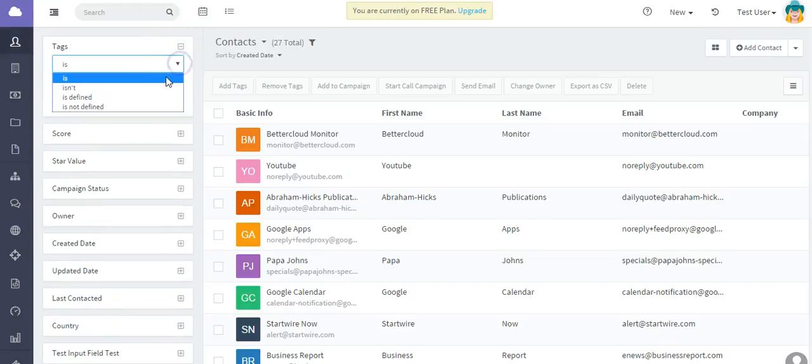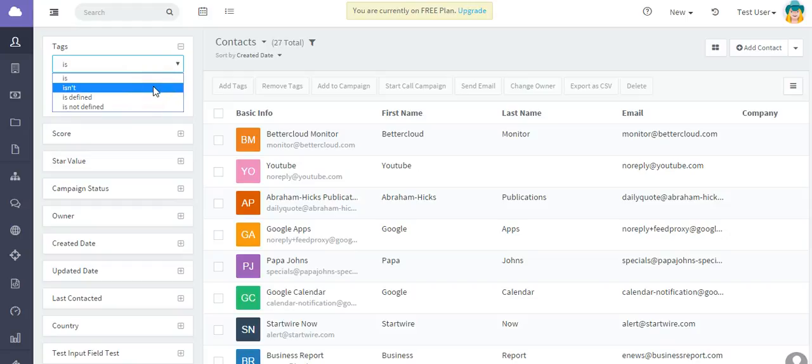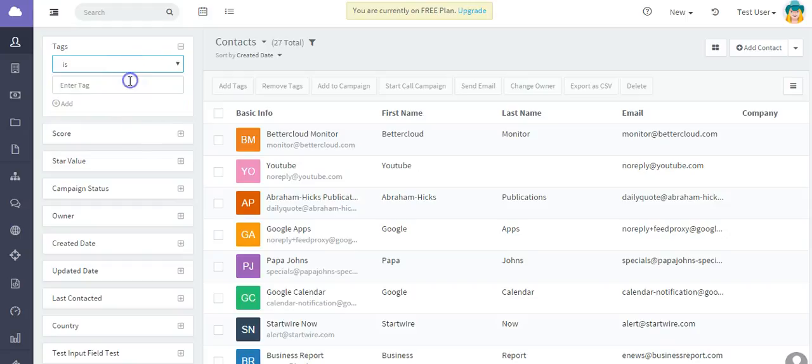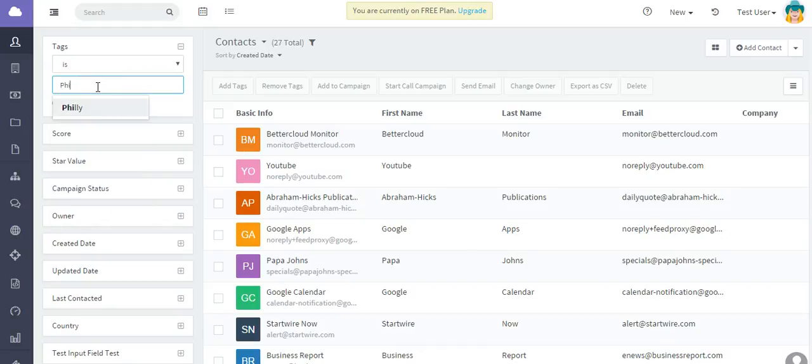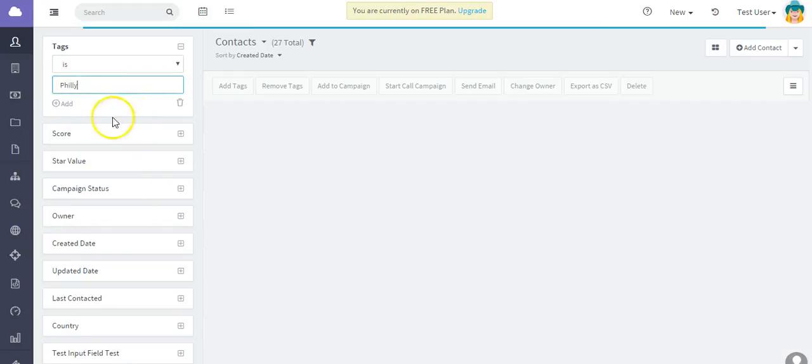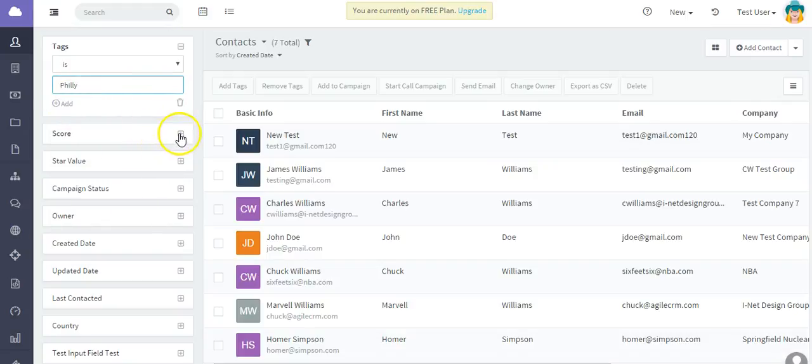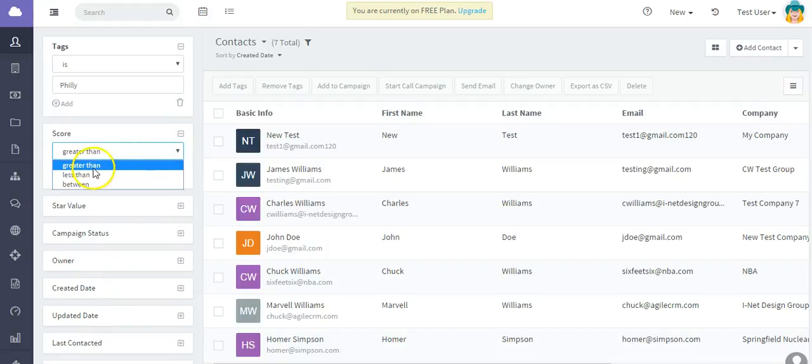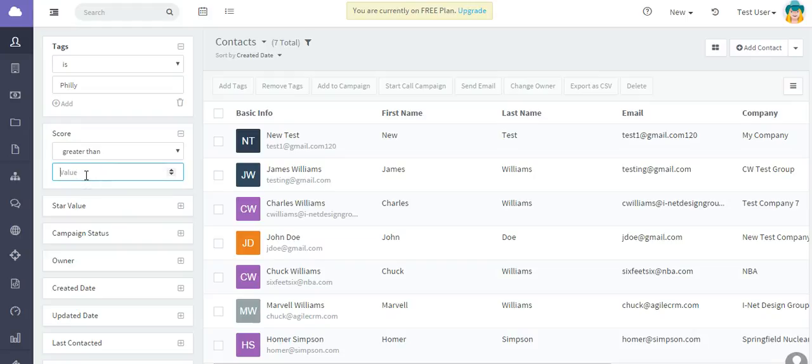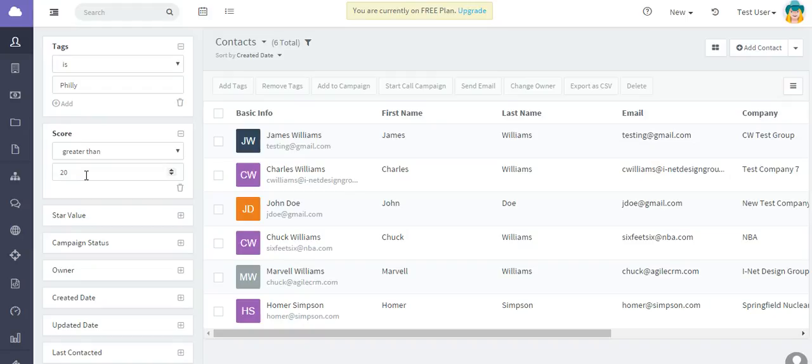Tags, for example. If the tag is defined or not defined, let's say I want to filter on contacts who have the tag of Philly. You can also filter on score - for example, I want to find all of the contacts who have a score value of greater than 20.